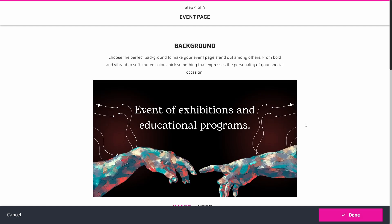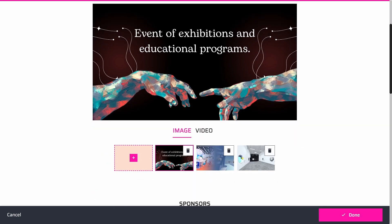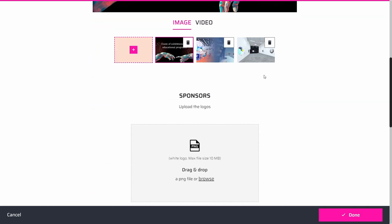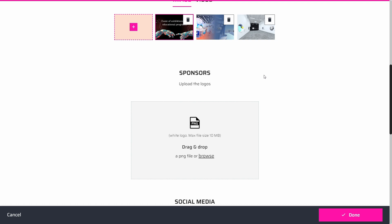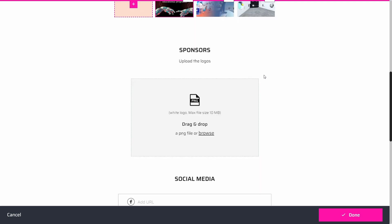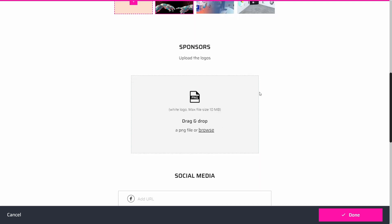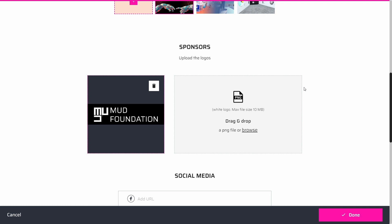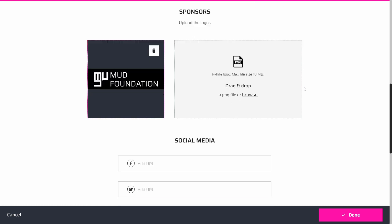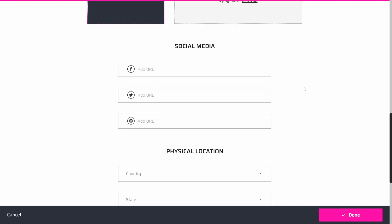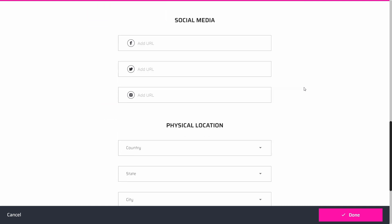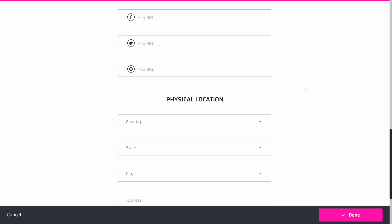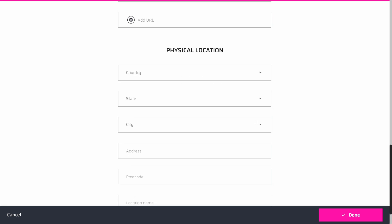You have the freedom to select a background that suits your preferences. You can opt for a 2D image, a captivating 360 image, or even a video. Additionally, this section allows you to display the logos of your event sponsors and integrate your company's social media platforms.